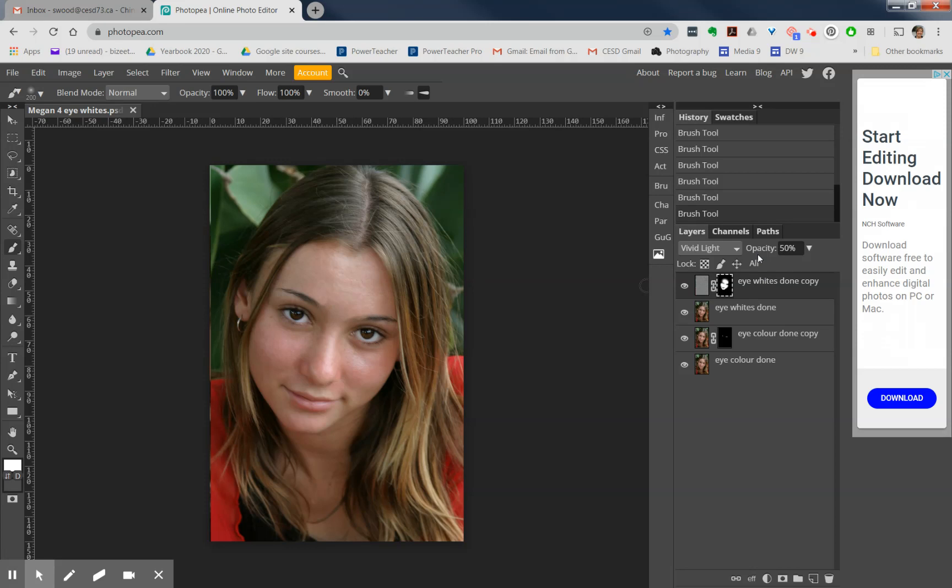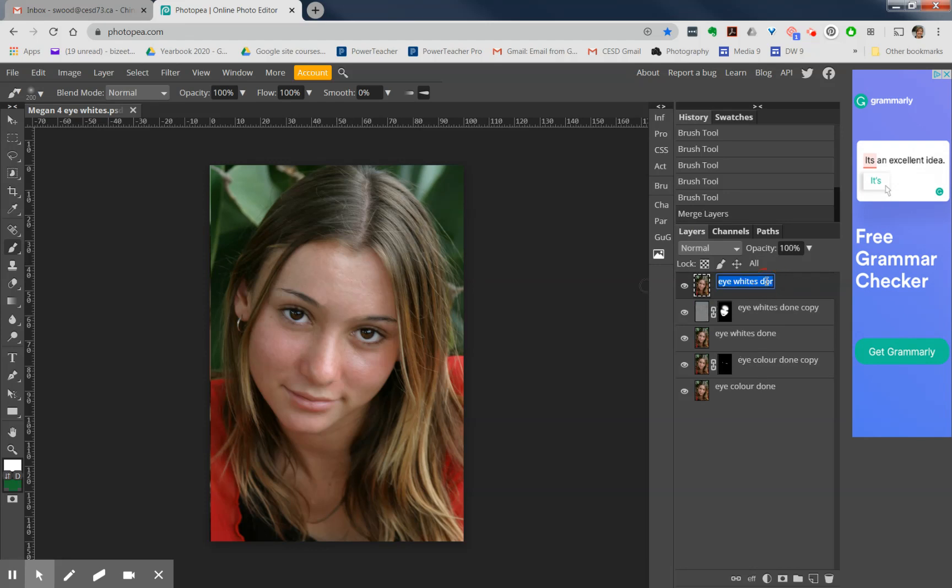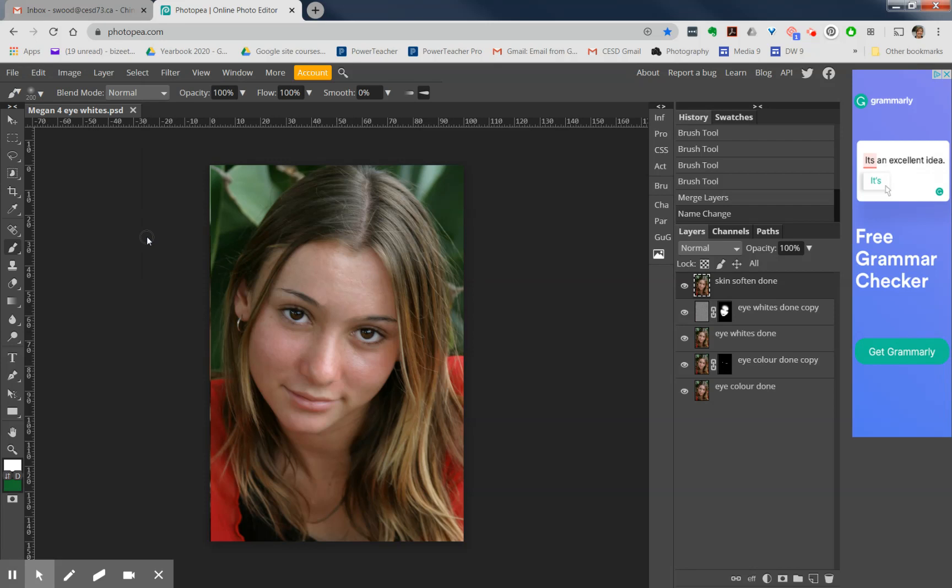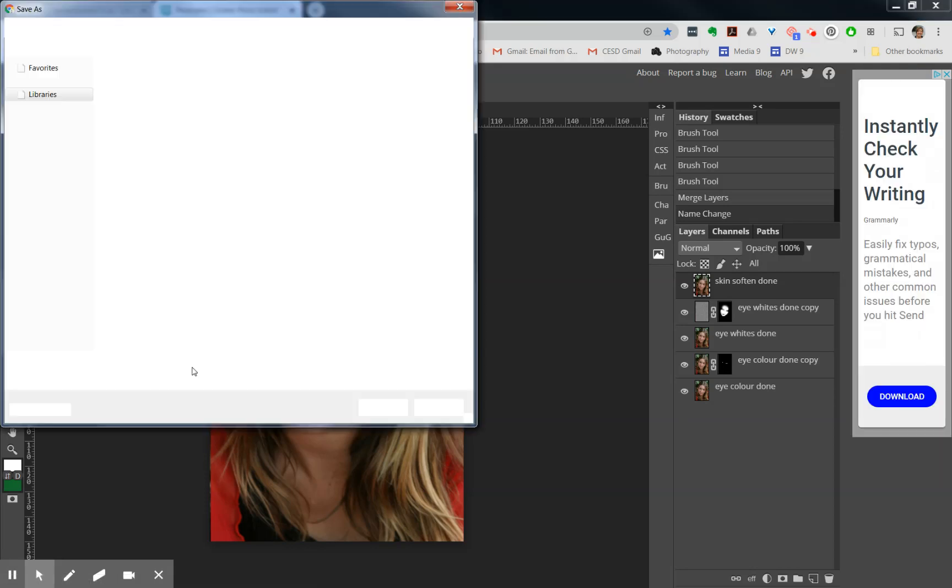Because we are done, go ahead and do that merge layer again: Ctrl+Shift+Alt+E. We're going to call that merged layer now skin soften done. Make sure that you save this file, so save it as a PSD file so that I can see all of your layers. Then you can take that file and paste it into the same portrait editing folder in the hand-ins Google Drive that I had shared with you.